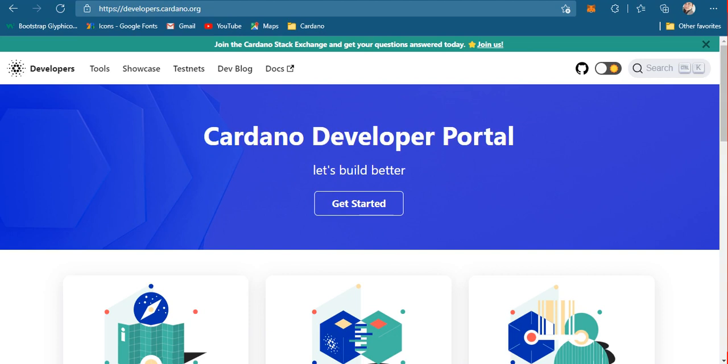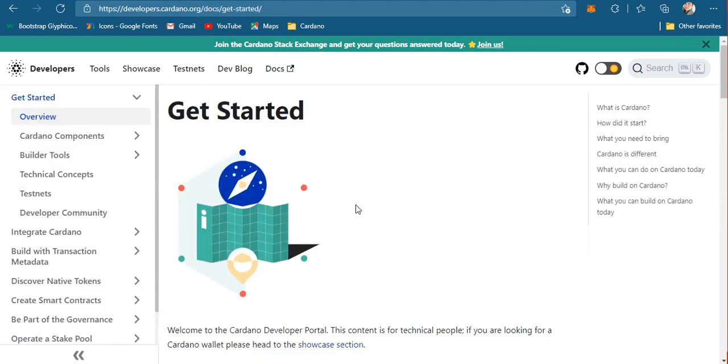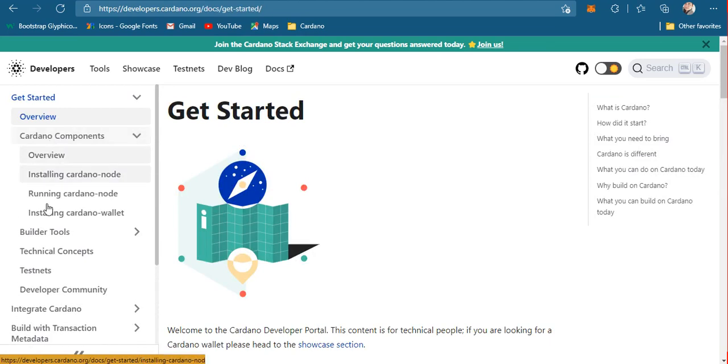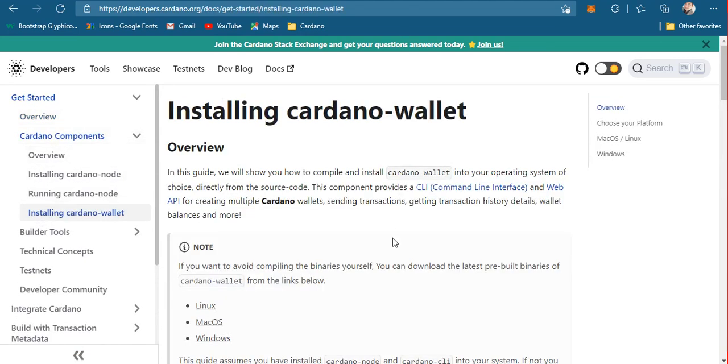Let's get started. Let's go to the developers website of Cardano at developers.cardano.org, click on get started, go to Cardano components, and check the installing Cardano wallet section for a quick overview of what the Cardano wallet can do.